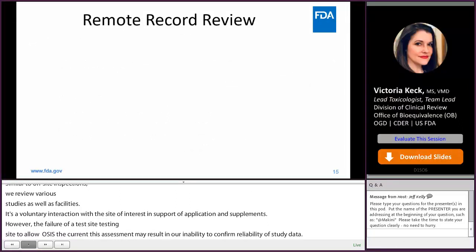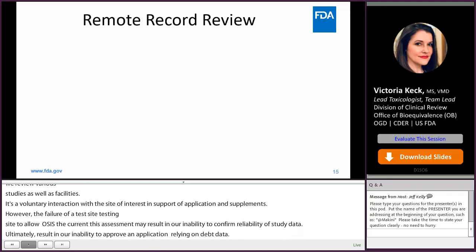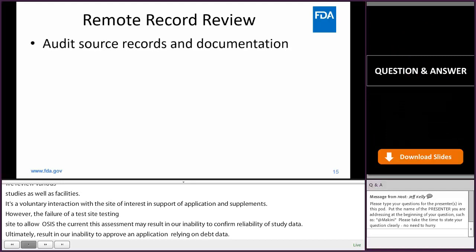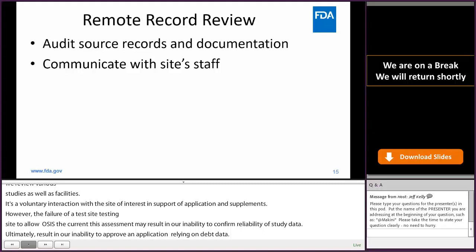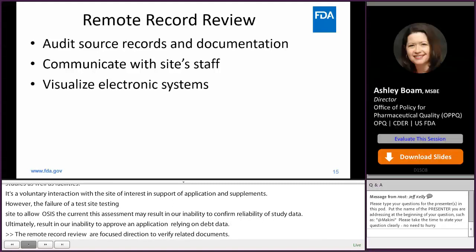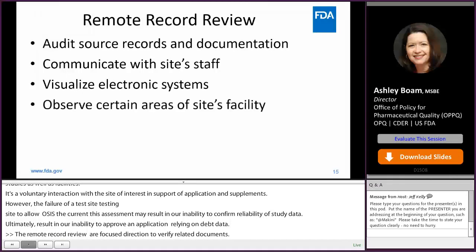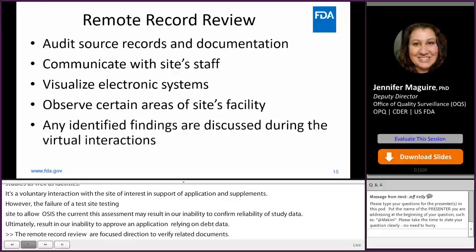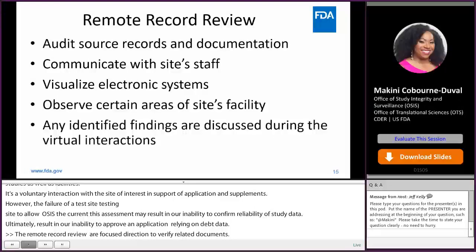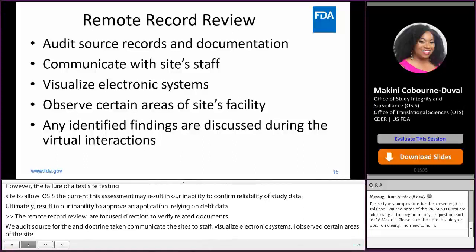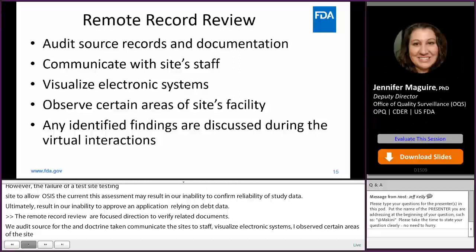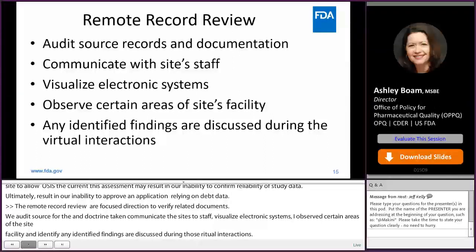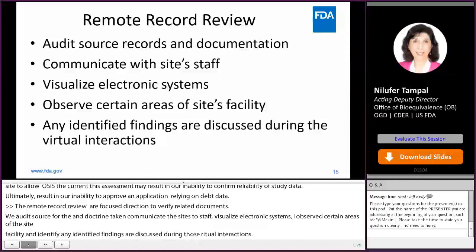The remote record reviews are focused interactions to verify study-related documents. We audit source records and documentation, communicate with the site's staff, visualize electronic systems, and observe certain areas of the site's facility related to the study. Any identified findings are discussed during those virtual interactions. The remote record reviews are conducted in a manner comparable to on-site inspections — similar in time, scope, and duration of interaction with the site.